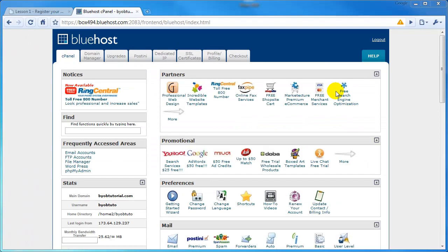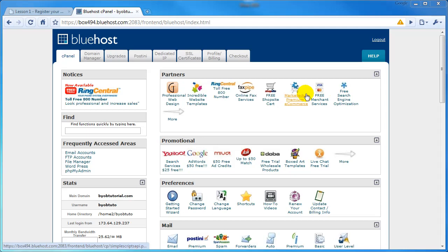Okay, that about wraps up part one of lesson one of the Build Your Own Business Website tutorial series. In the second part of this lesson, we will take a tour of the Bluehost dashboard.